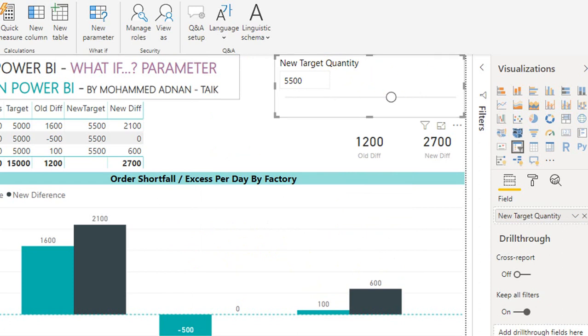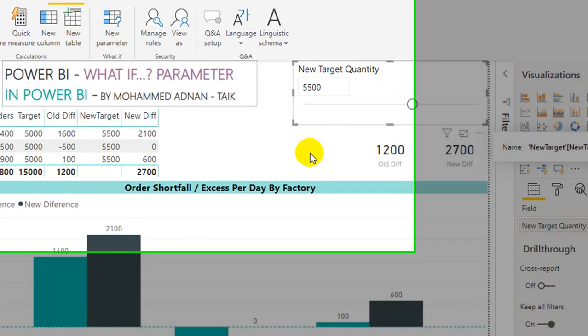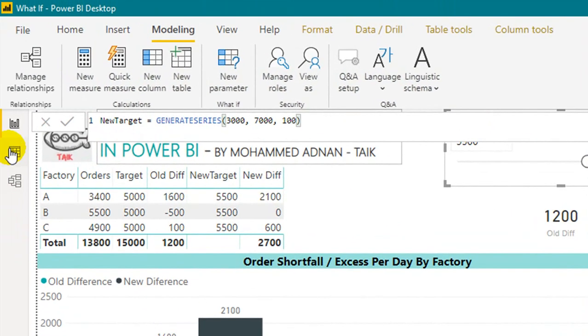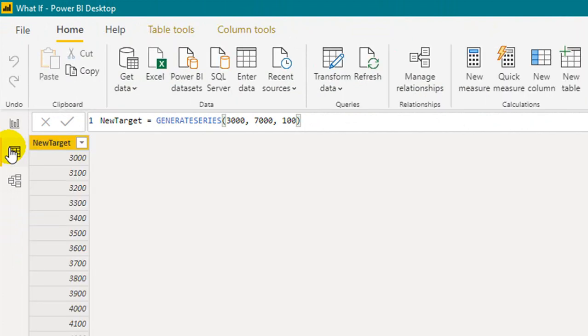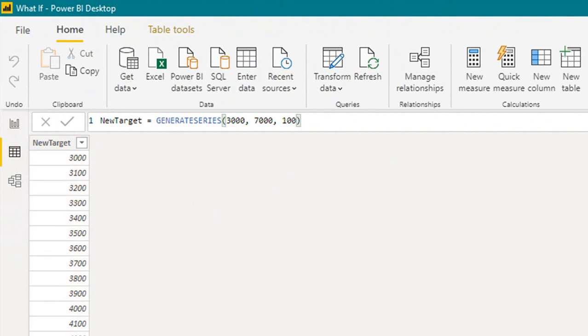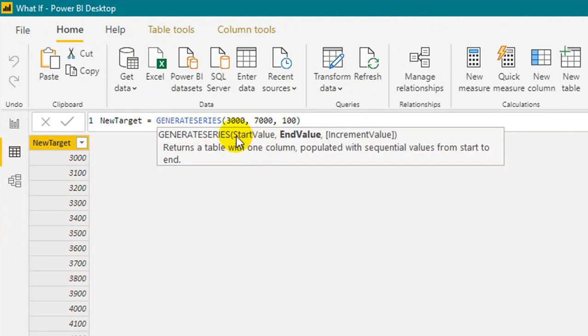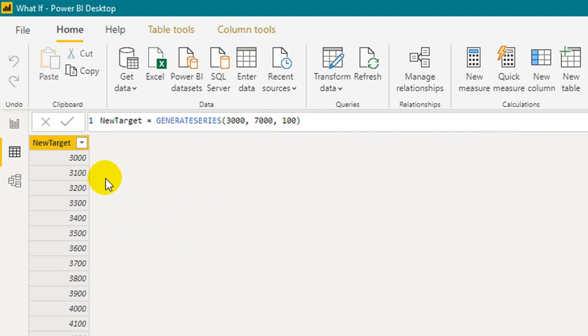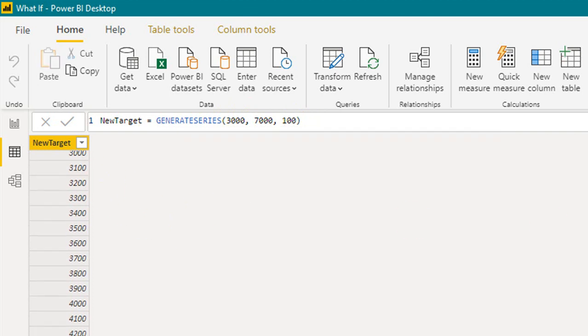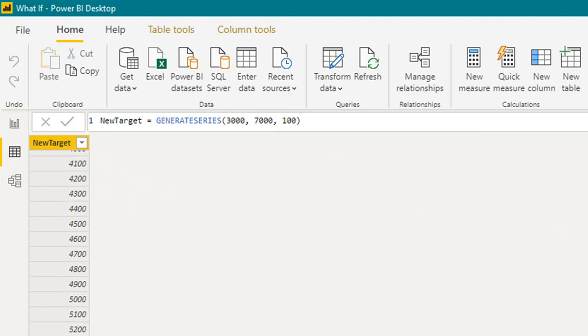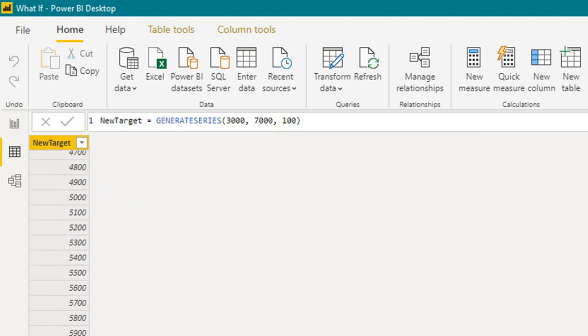Click on the new target. Let's go to the data tab to understand what it has. In the data tab, I have selected the target table, and then I have two columns. New target creates a direct function generate series: start value is 3000, end value is 7000, and increment is 100. So it automatically creates a column new target with all the 100 increments beginning from 3000 to 7000.